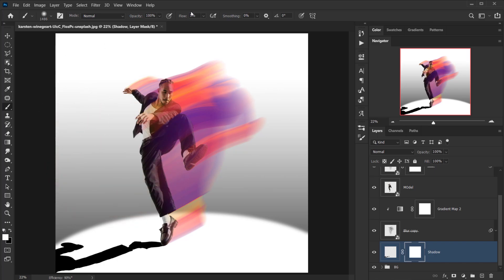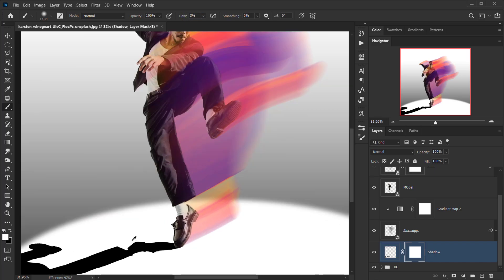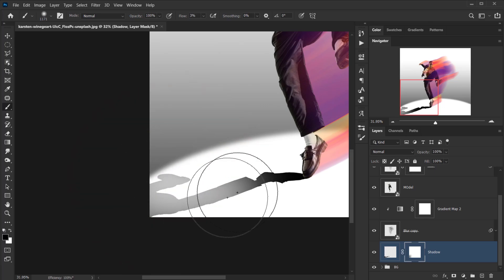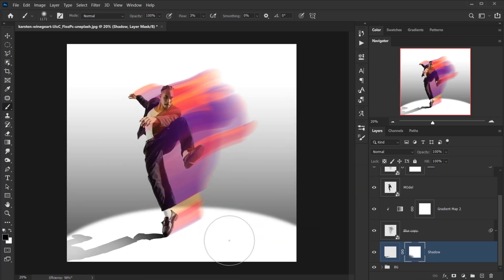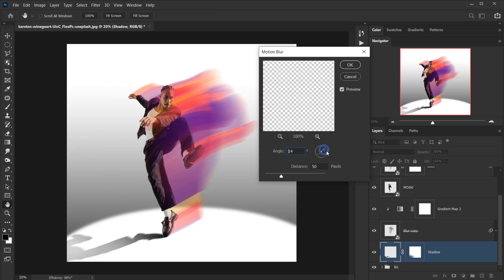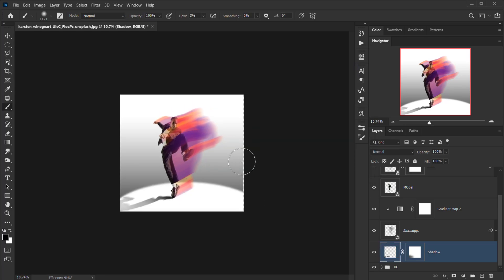I'll add a layer mask to the shadow and use a brush with a very low flow — around 2–3% — with black as the foreground color to softly erase parts of the shadow. Then I'll select the layer itself (not the mask) and go to Filter > Blur > Motion Blur, setting the angle and distance to around 85–90 pixels, then press OK.